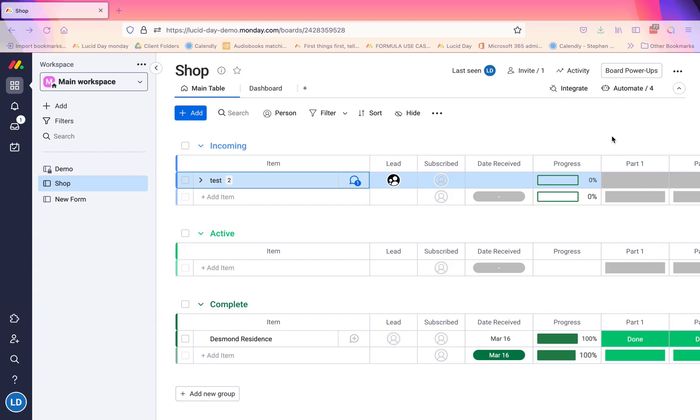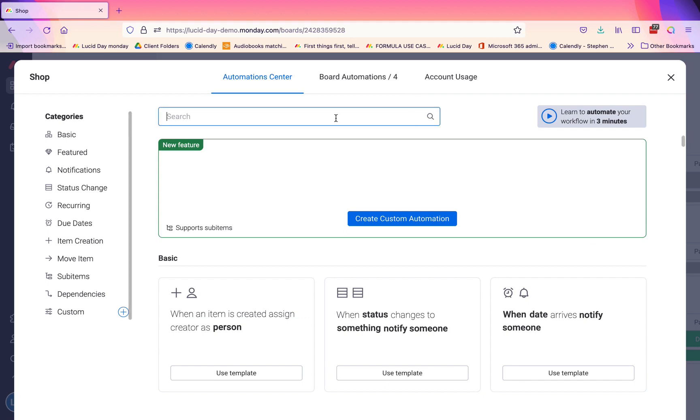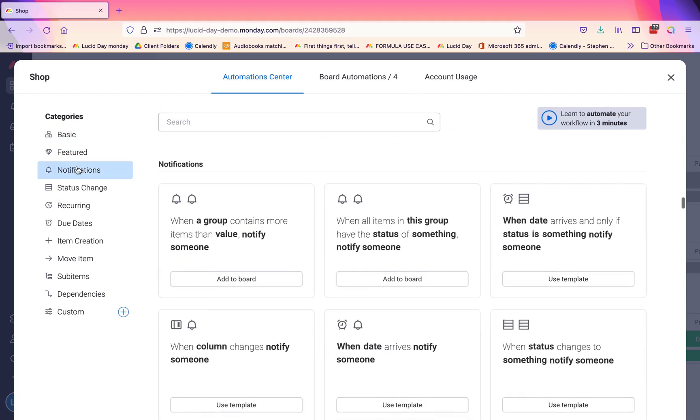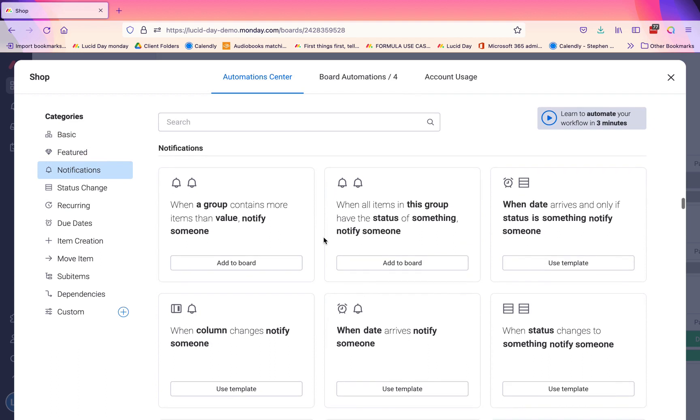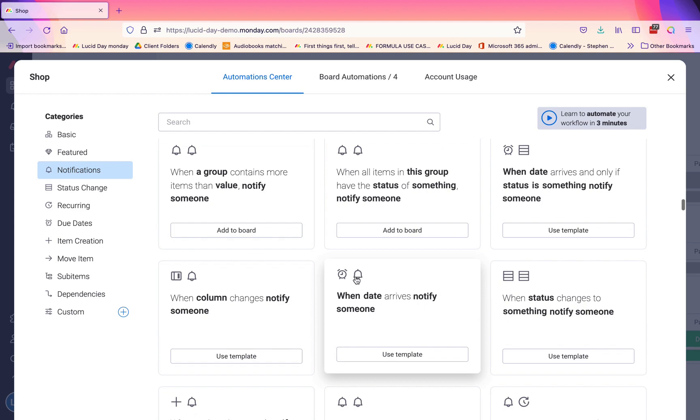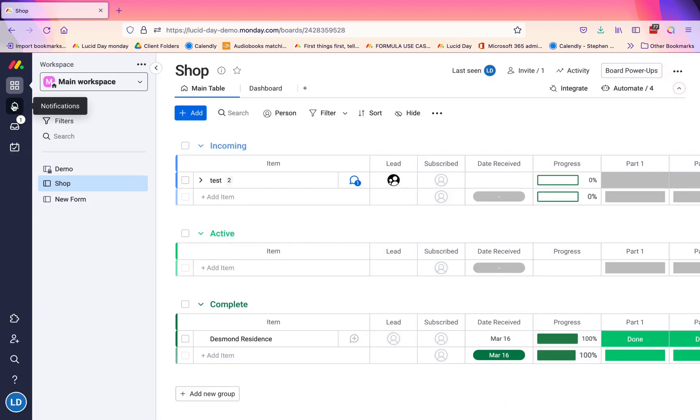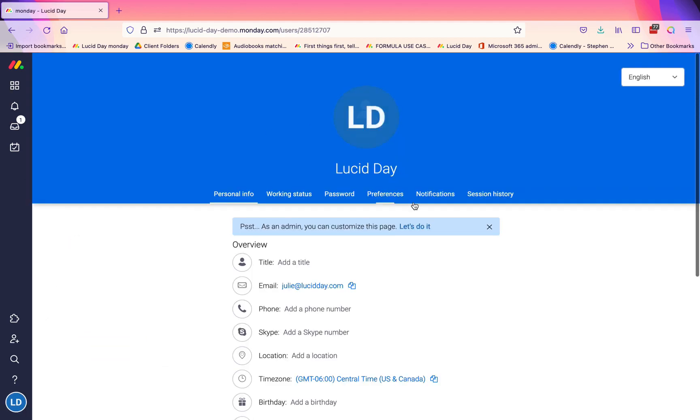Now we're going to look at automations. Within the automate center you have a number of automations available for notifications. This is going to notify you in Monday - you can see there's that little bell, which mirrors this little bell as well, unless you have this checked in your notifications to receive email notifications based on your automations.